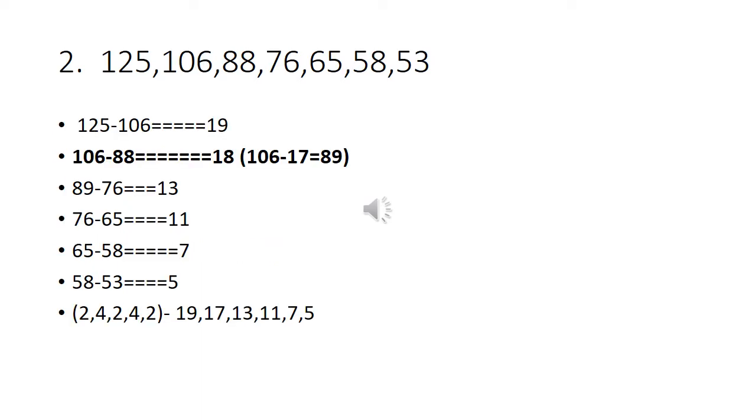Second problem: 125, 106, 88, 76, 65, 58, 53.